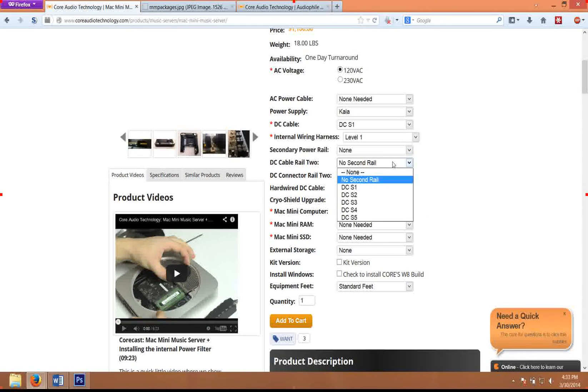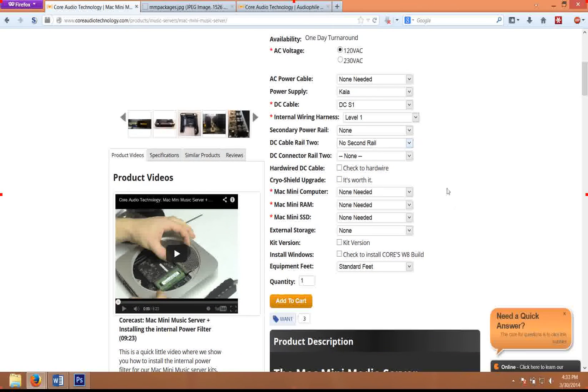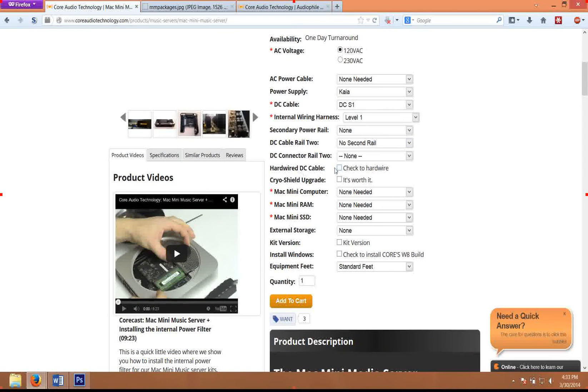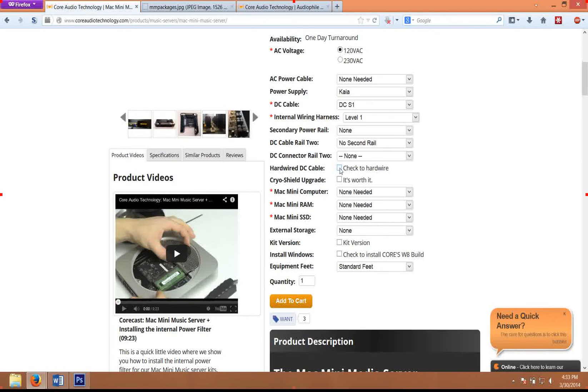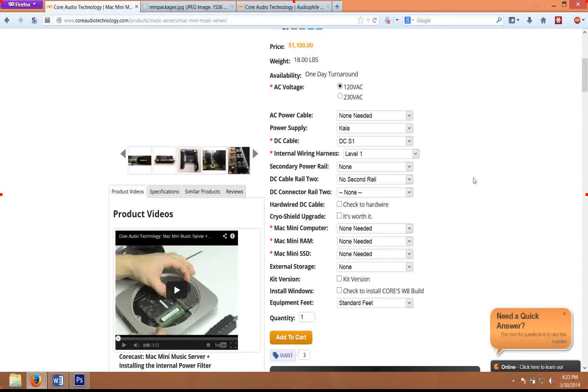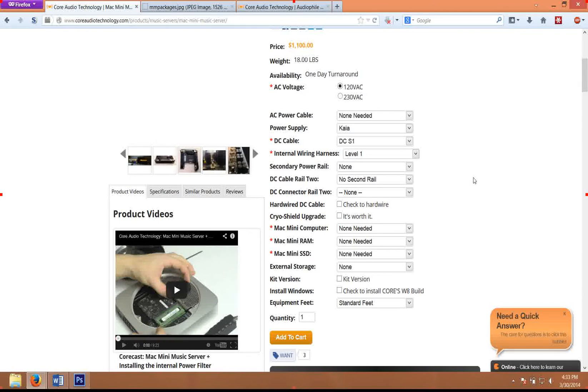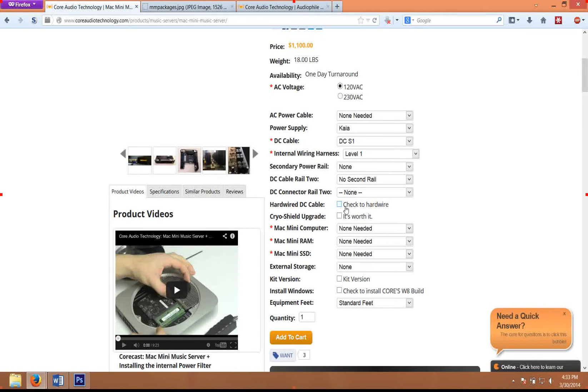And then you choose the same thing—better DC cables. The hardwired DC cable only applies to our higher level cables. I wouldn't recommend doing it for the low level cables. Obviously, we can't offer that as a kit, but if we're doing the modification for you, we basically hardwire the DC cable to the Mac Mini.